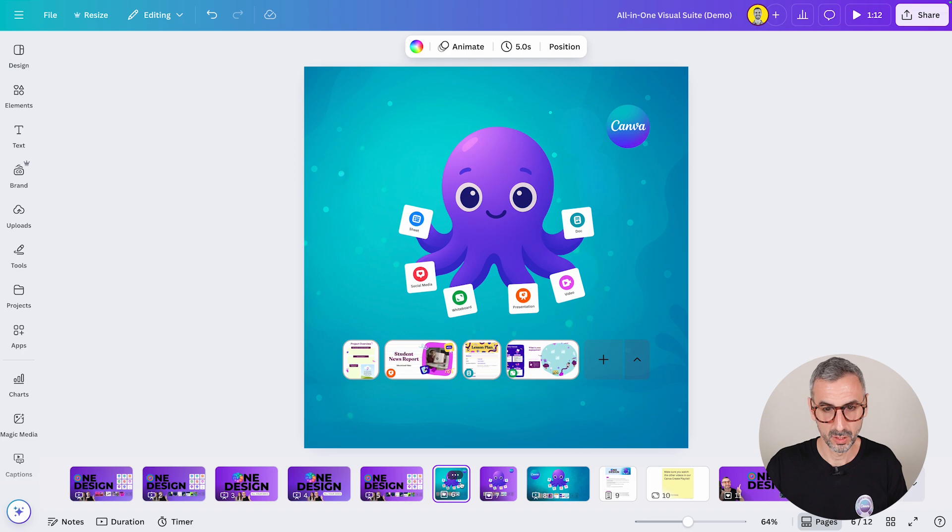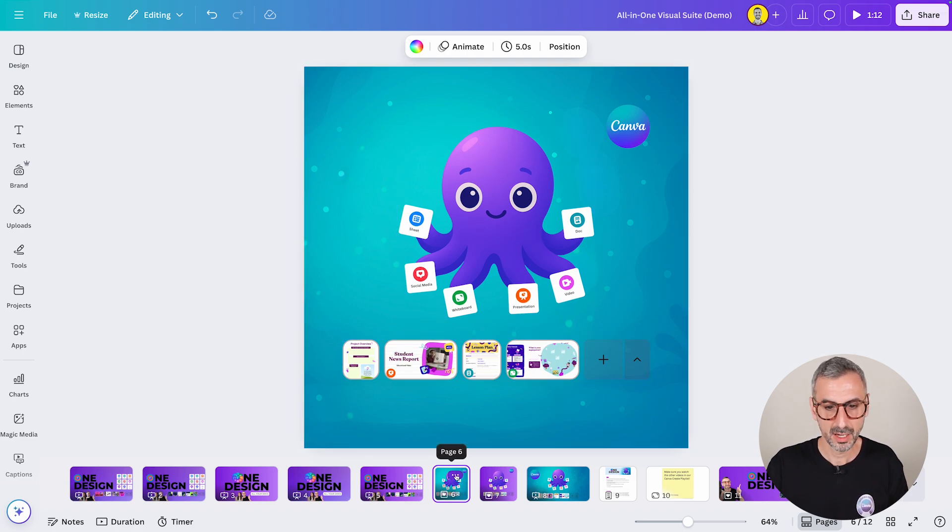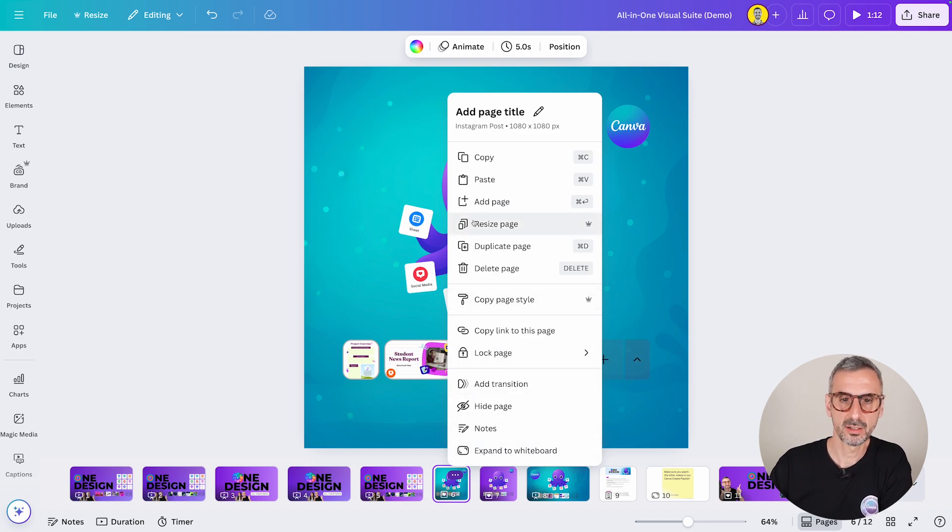So let's say I want to resize this page right here. So I'm selecting it. Click on the three little dots menu. And you should see right here, resize page.